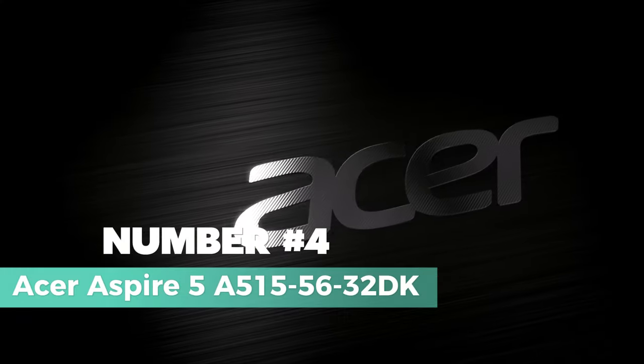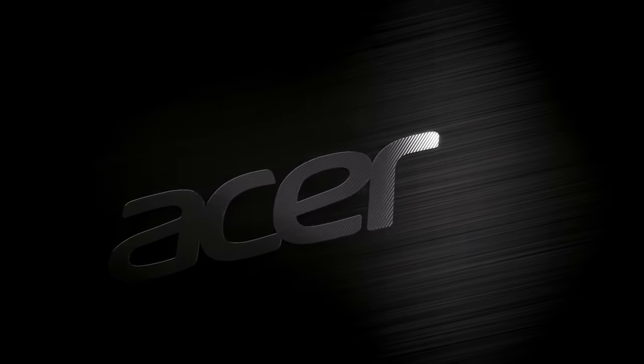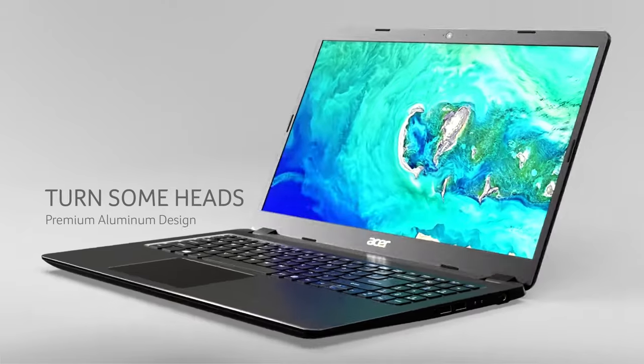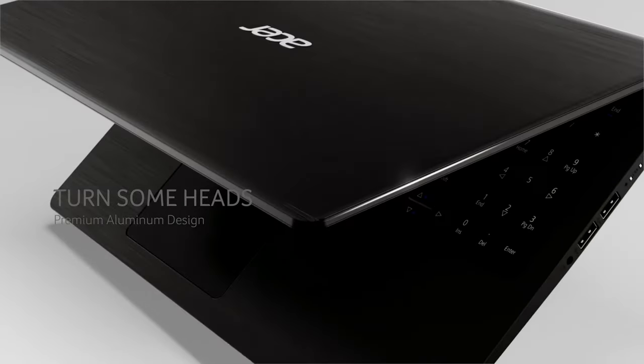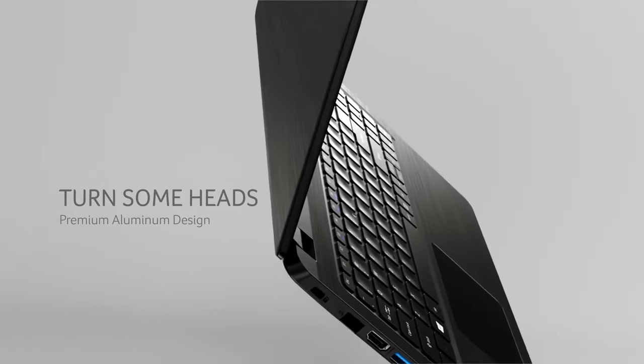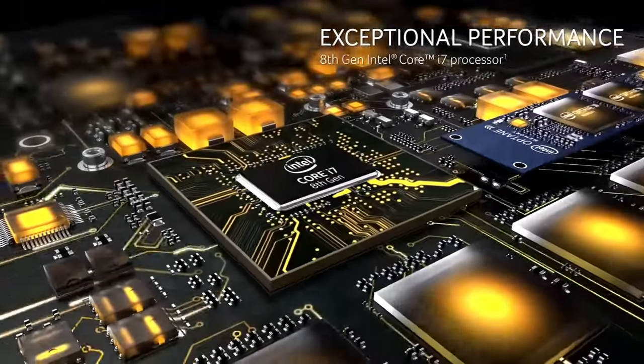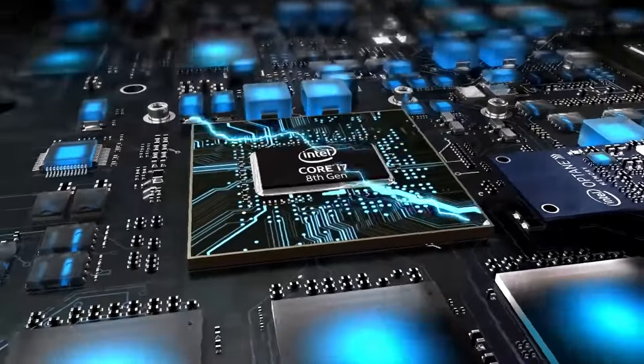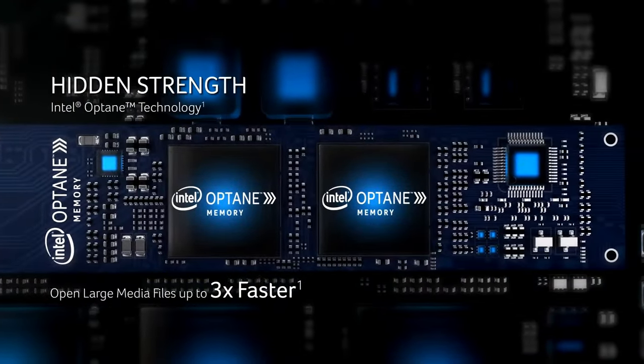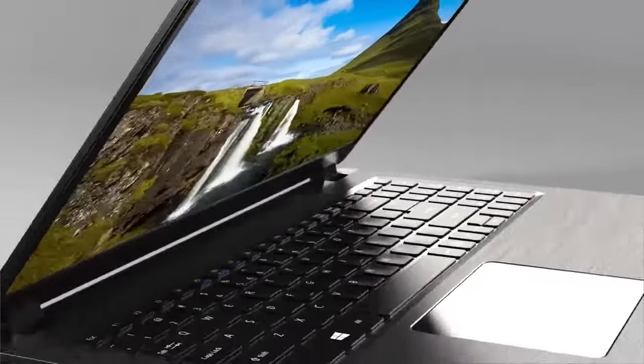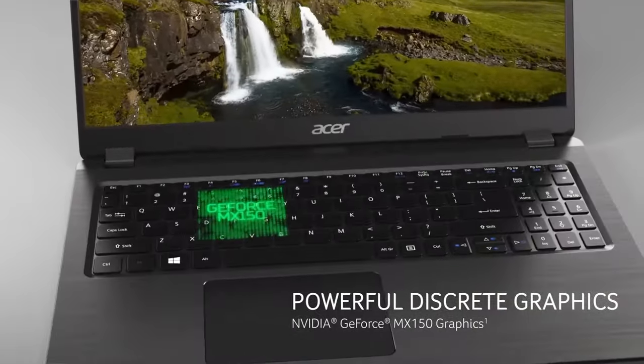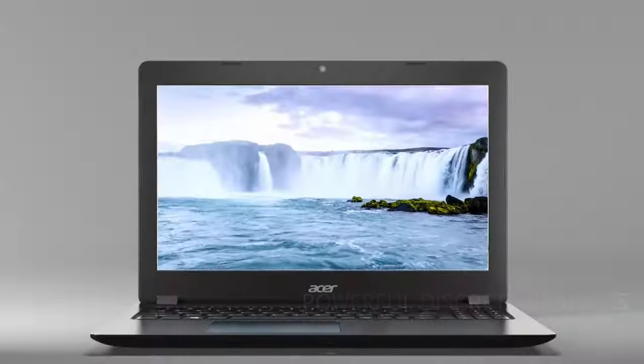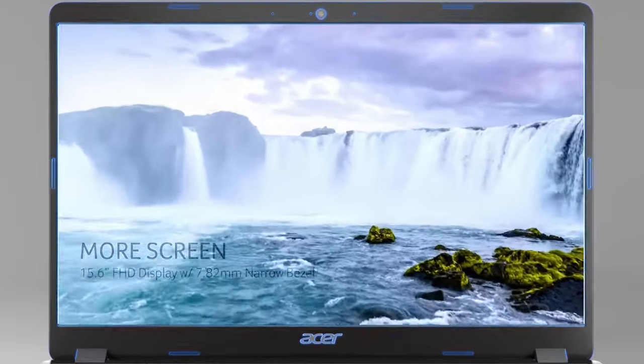Number 4: Acer Aspire 5 A515-5632DK. You should consider the Acer Aspire 5 A515-5632DK if you're looking for one of the best budget laptops available. This slim laptop features a 15.6-inch Full HD IPS display, an 11th-gen Intel i3-1115G4 dual-core processor, 4GB DDR4 RAM, and a 128GB NVMe SSD.